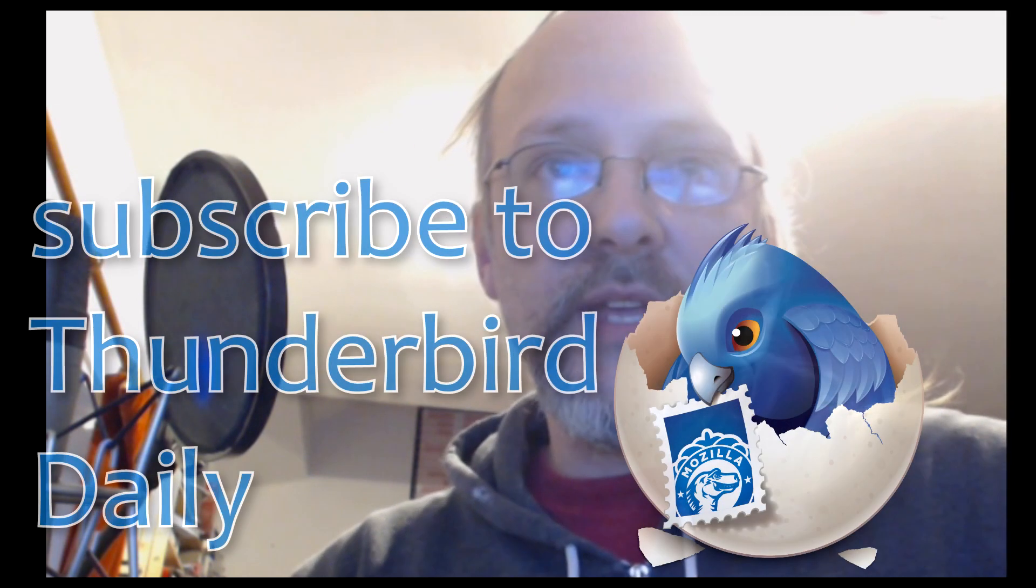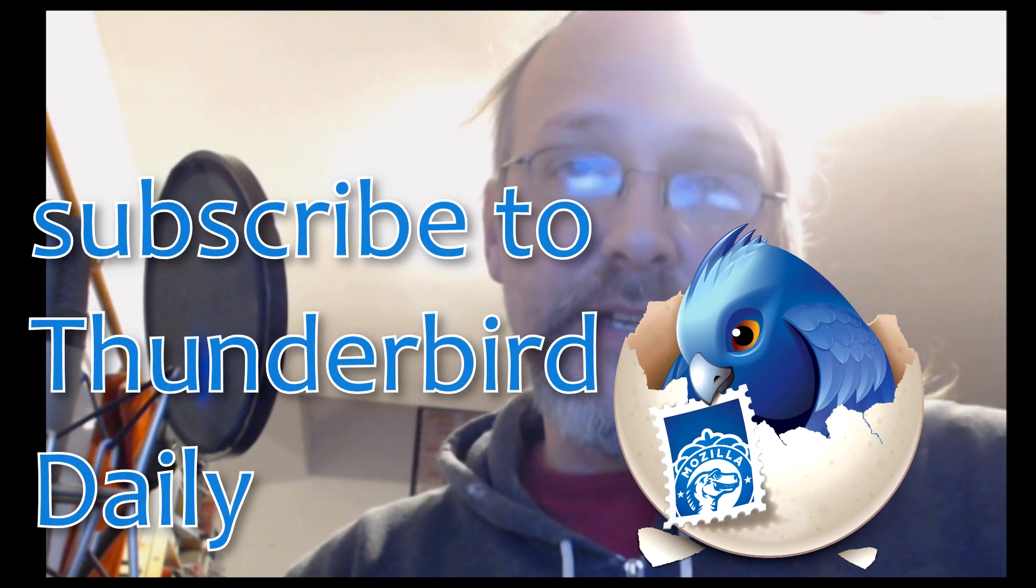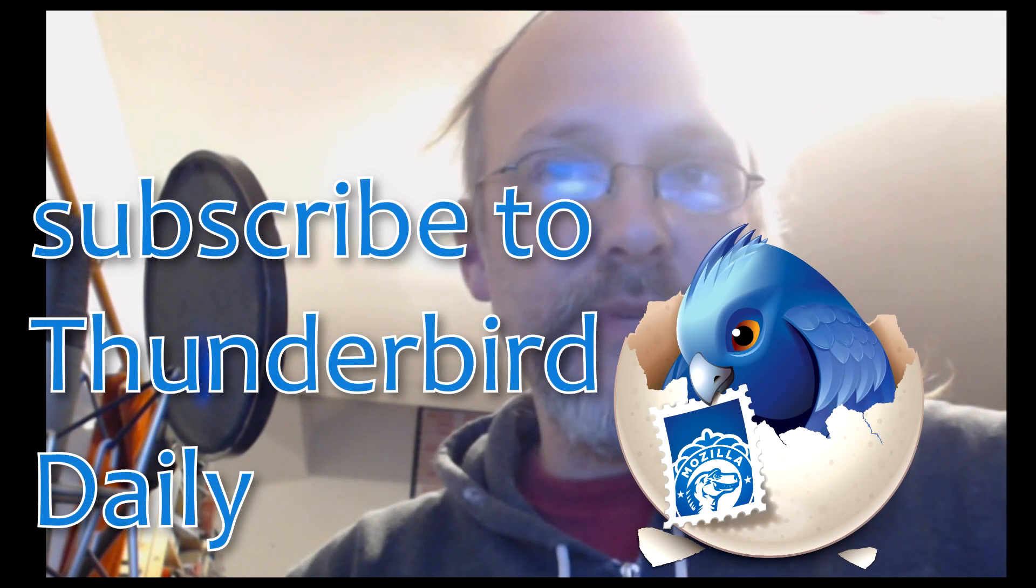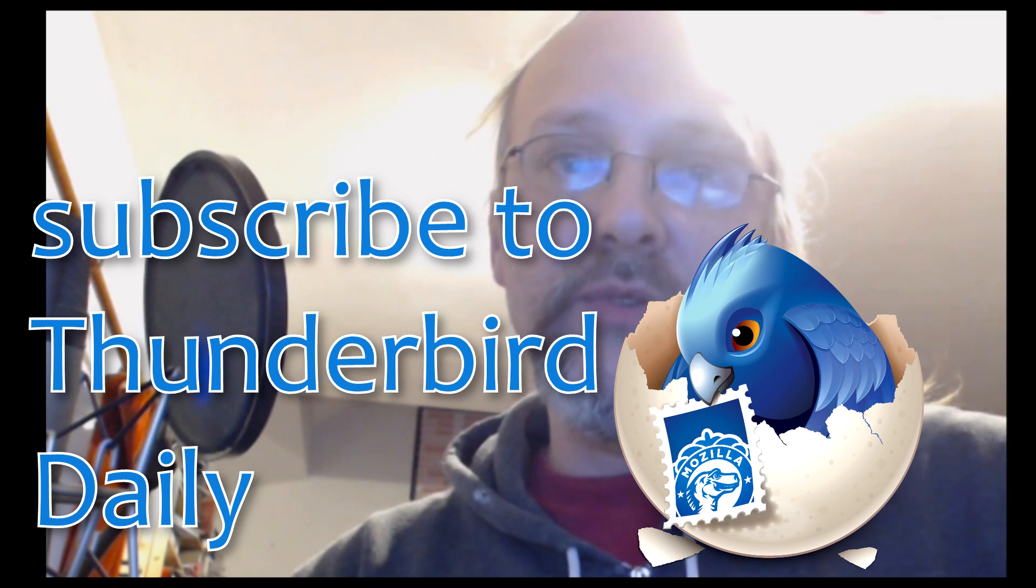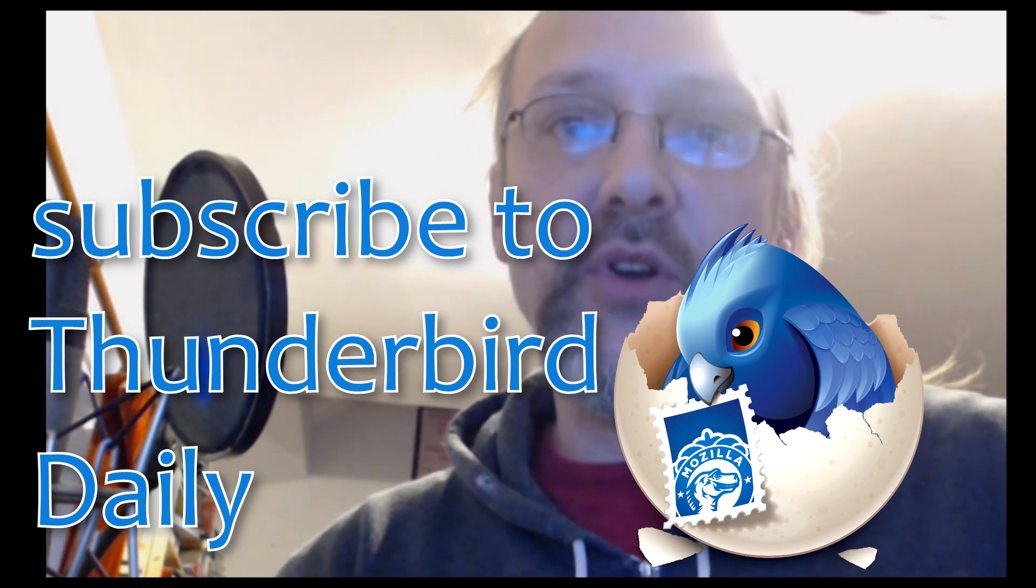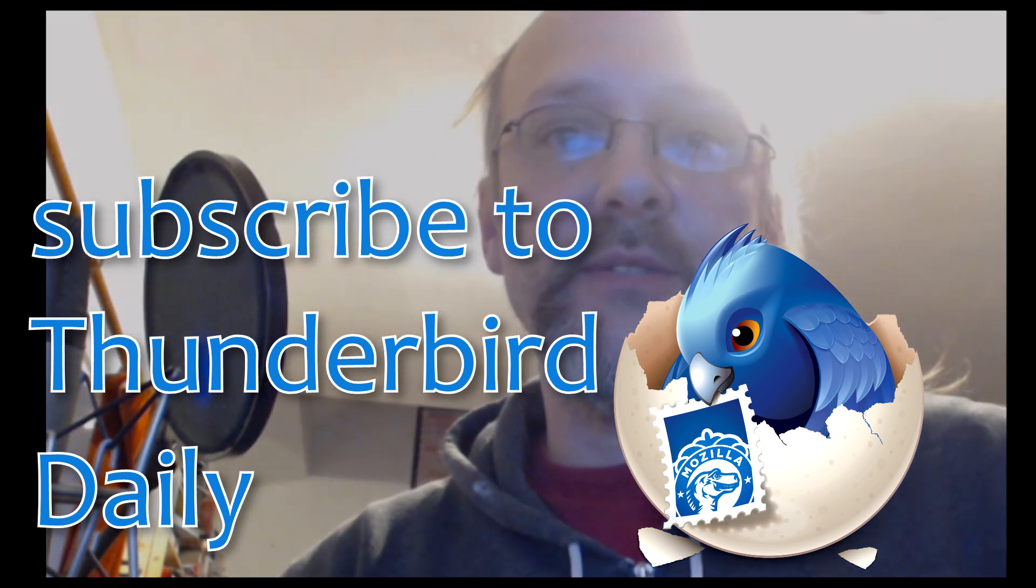Thanks for watching, I hope I have helped you. Feel free to ask me questions in the comment section. Make sure to subscribe to Thunderbird Daily and click the bell to be notified for more news about Firefox and Thunderbird.